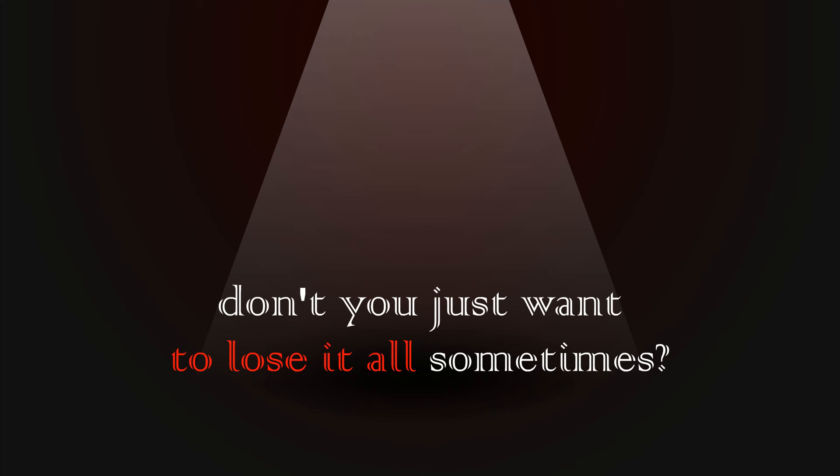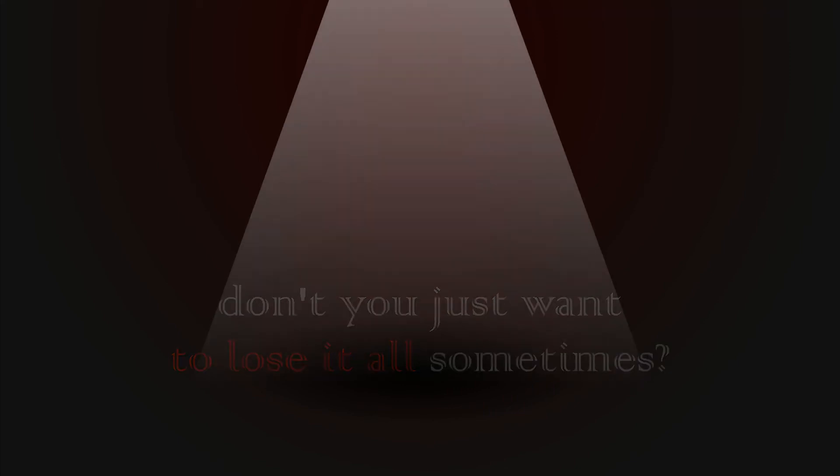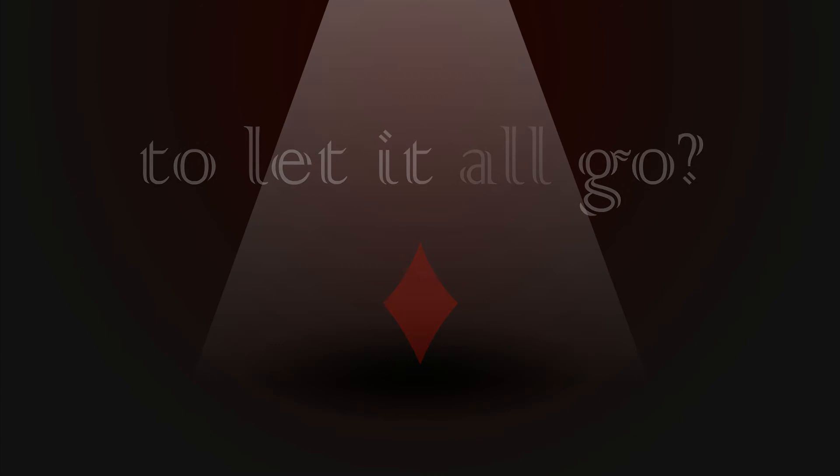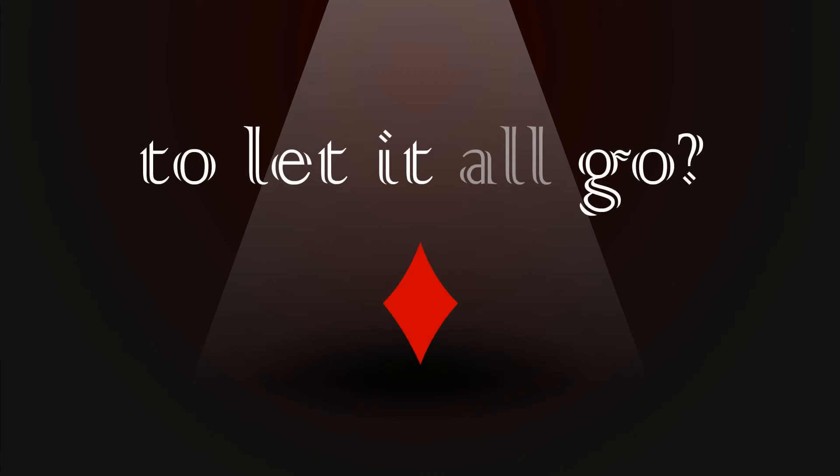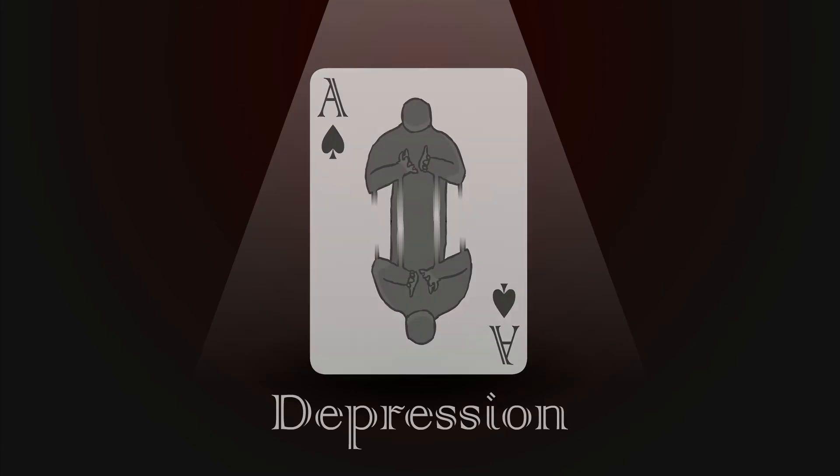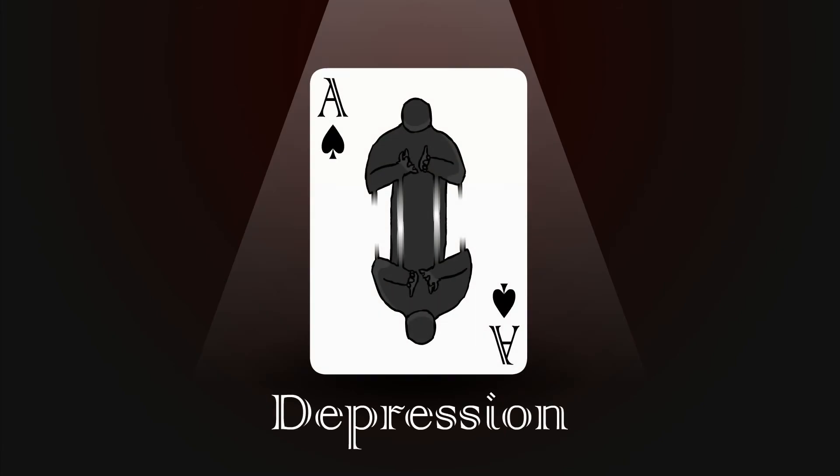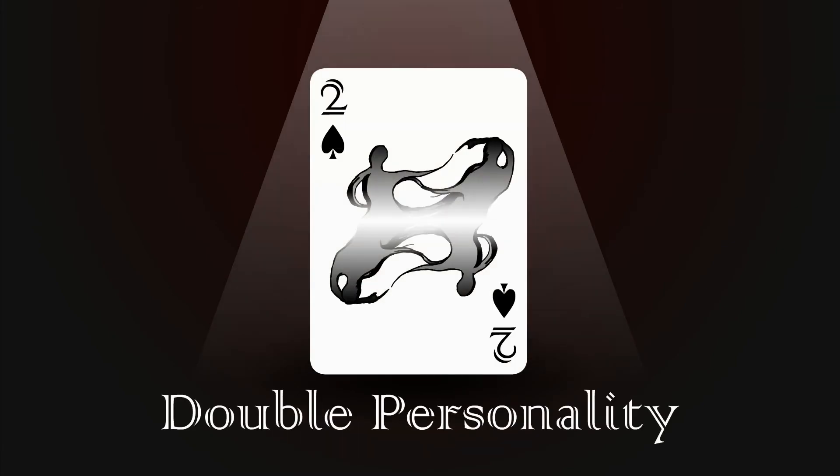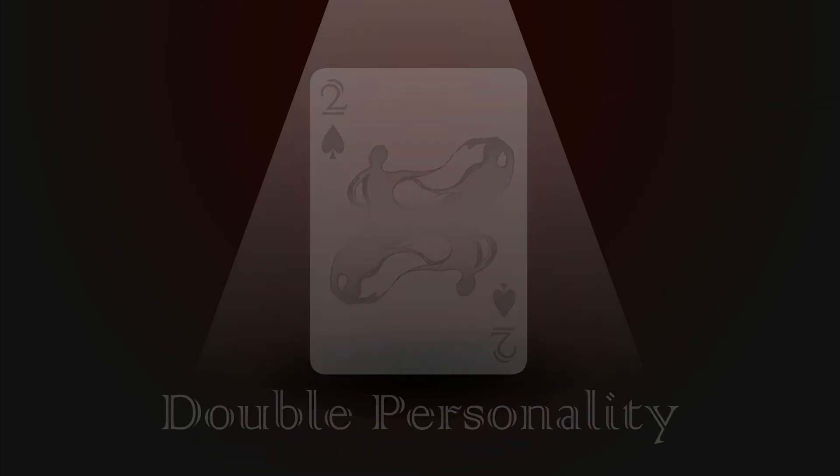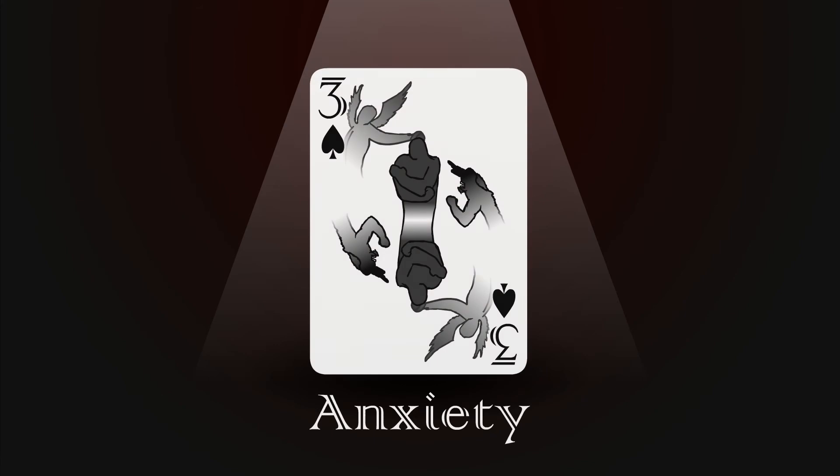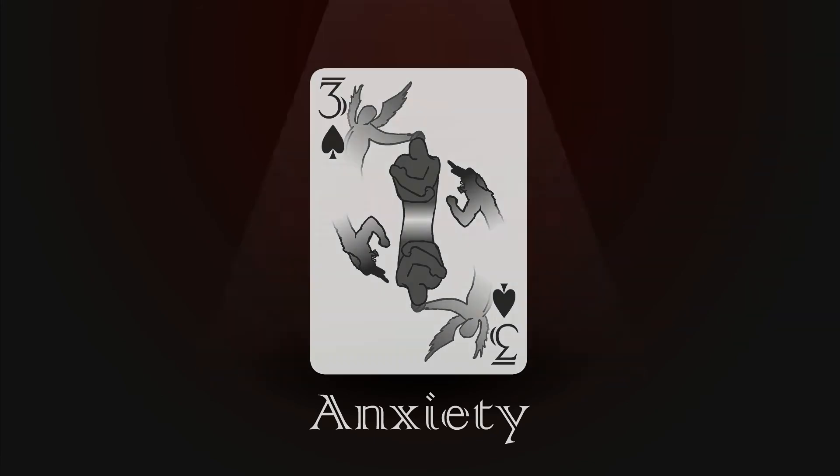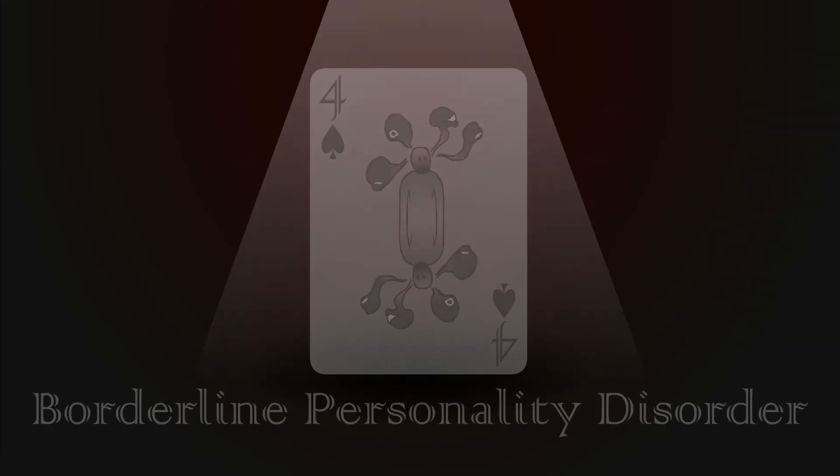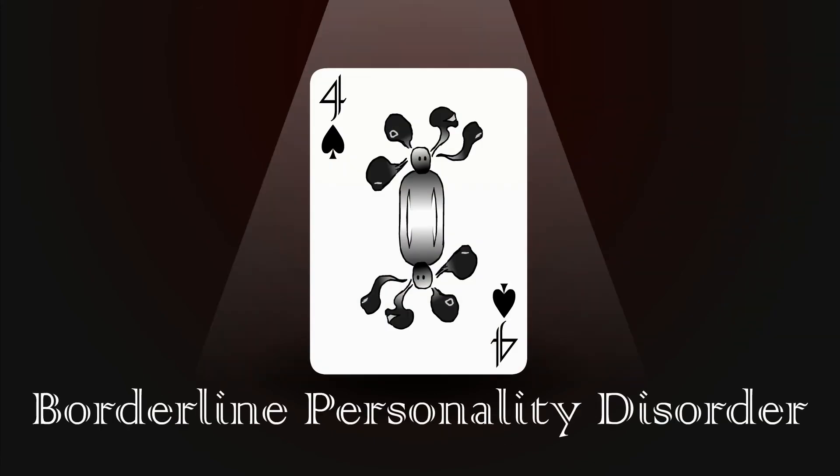I know that the spades are the swords of a soldier, I know that the clubs are weapons of war. I know that diamonds mean money for this art, that's not the shape of my heart.